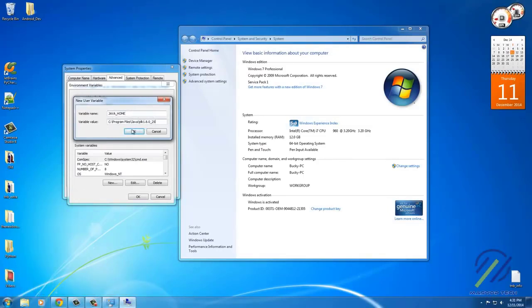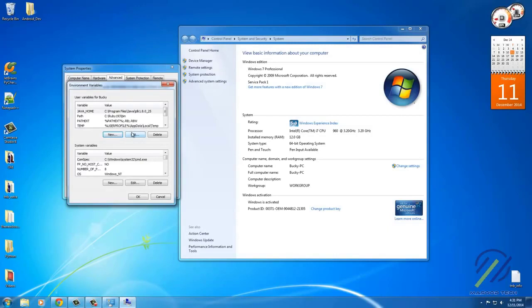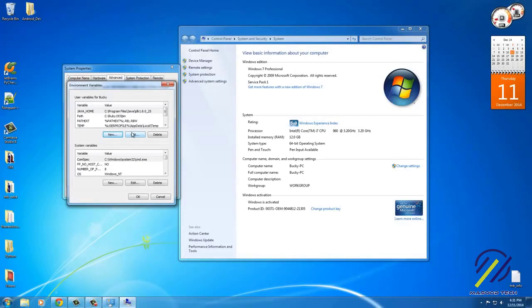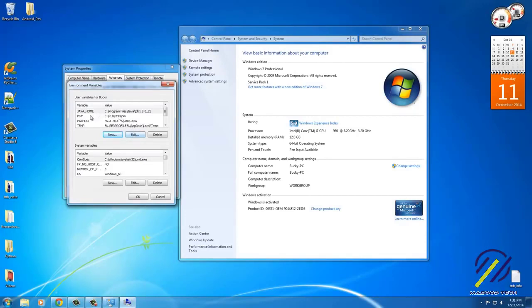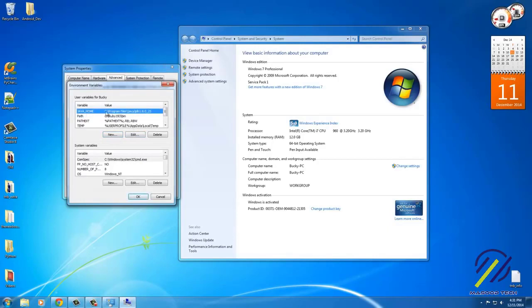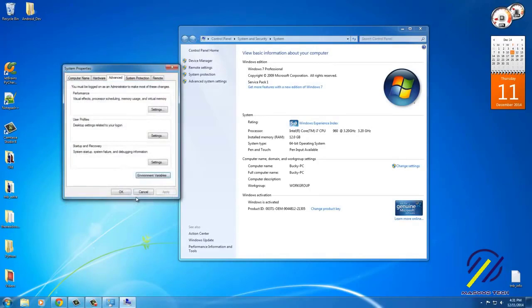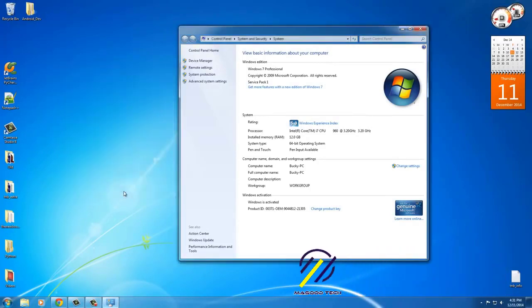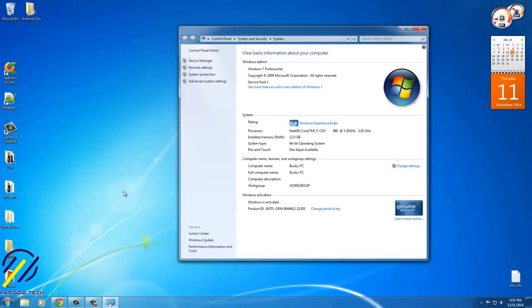What we're essentially doing is we're telling our computer, alright, whenever you need to work with the Java JDK, or whenever Android Studio is looking for it, it's going to look in your environment variables and it's going to say, okay, that's where all the stuff I need is.